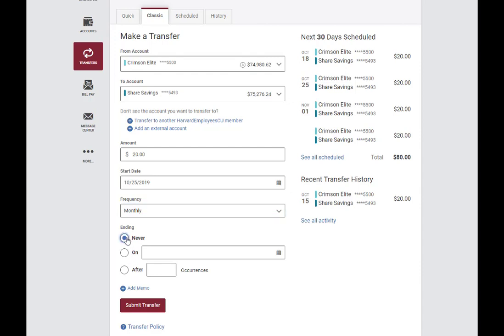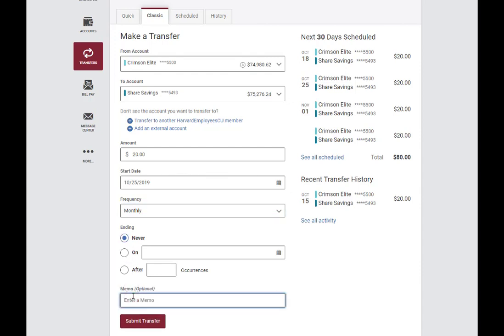This could be never, on a certain date, or after a certain number of occurrences.